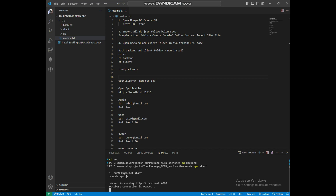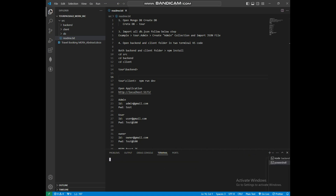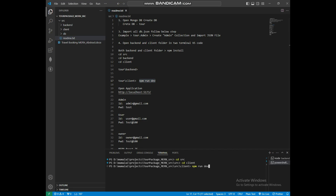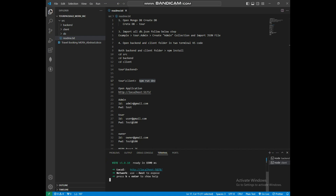Next, run the client. Copy cd src and paste it to the terminal, then copy npm run dev and paste it to the terminal. Install the node modules, then run npm run dev again. The client is also connected.